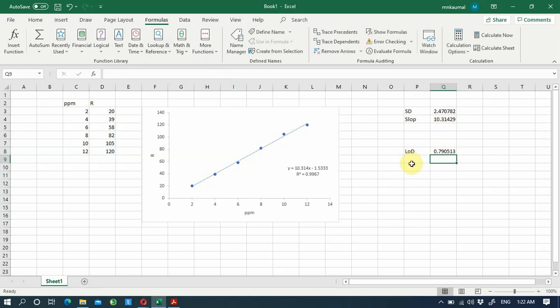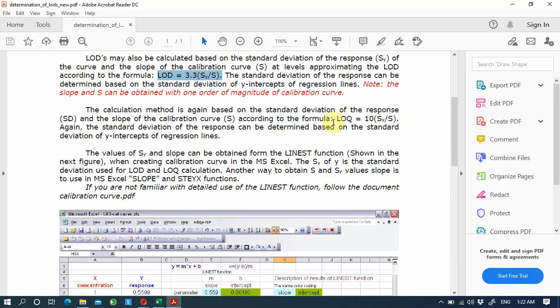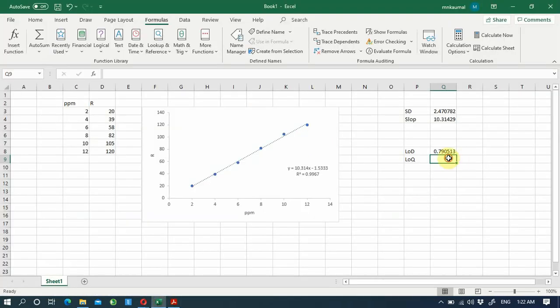If you calculate LOD using this calibration graph you get 0.79 ppm. Similarly, you can calculate LOQ. The equation for LOQ is 10 times the standard deviation of the graph divided by the slope.